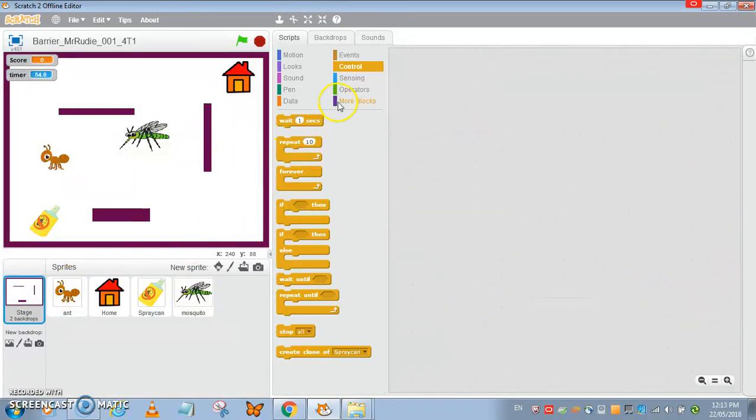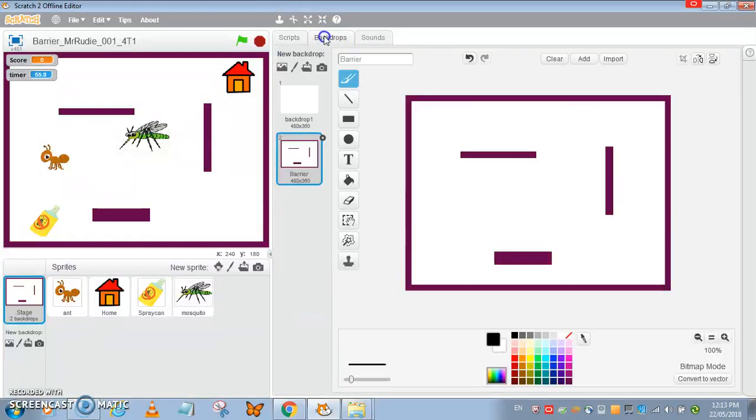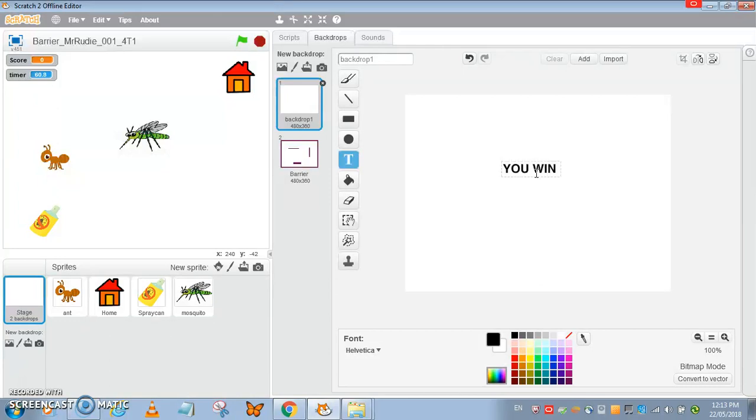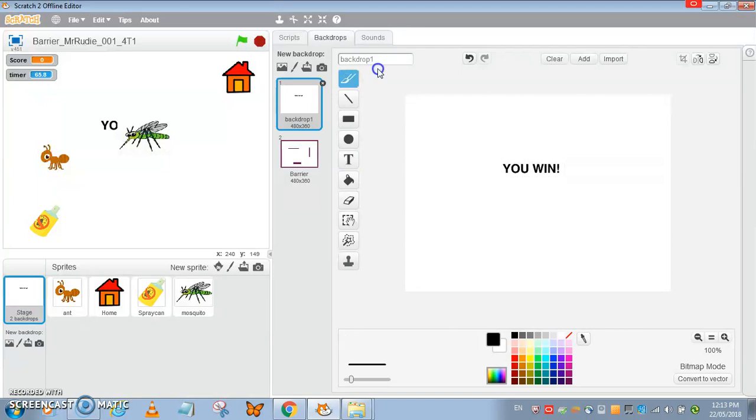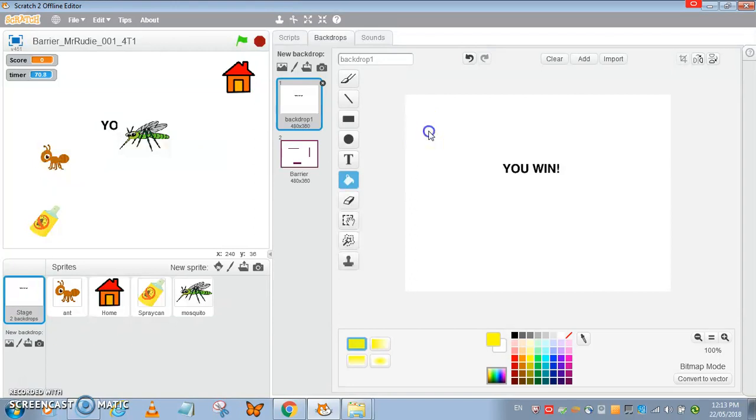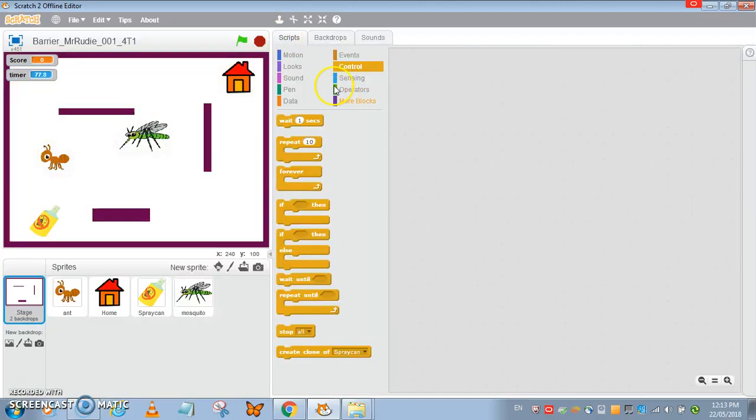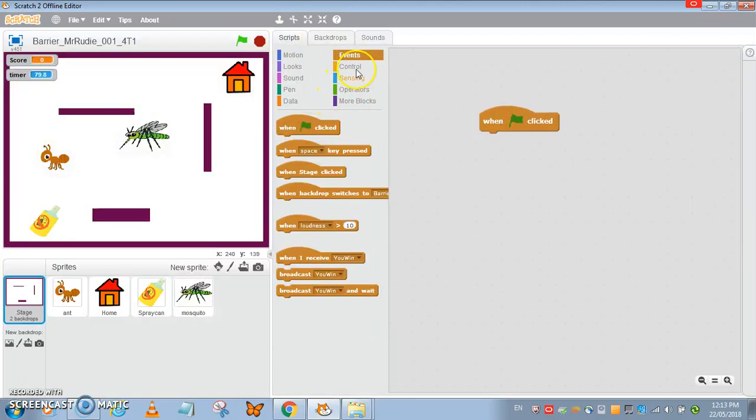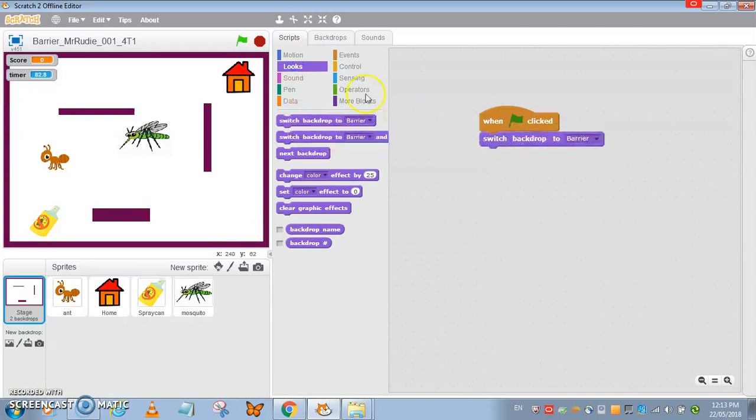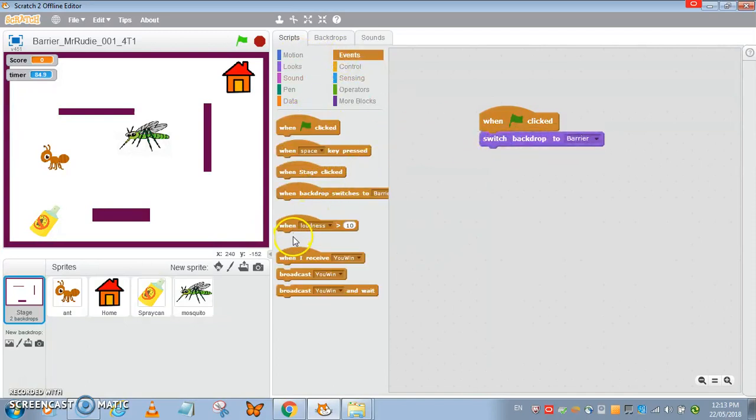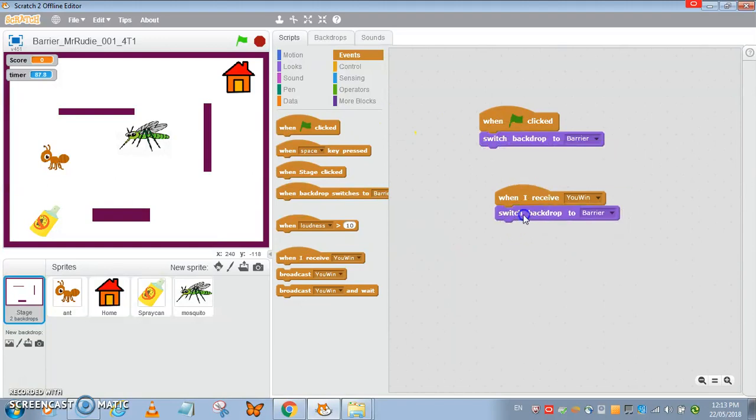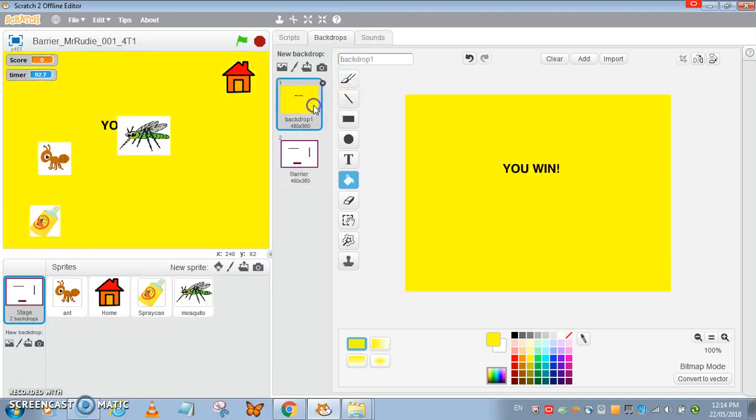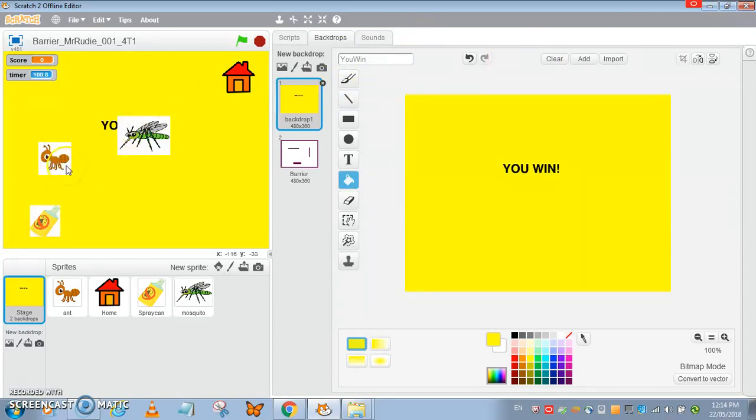In case I forgot, I need to put a forever around the if here because this condition is always checked. Let's go to backdrop, I'm just going to write a simple you win. I'm going to make it nice with yellow text. So at the start I will need to have the barrier image, and when I receive you win I ought to change to backdrop one which I should rename as you win.